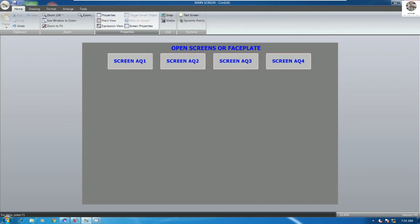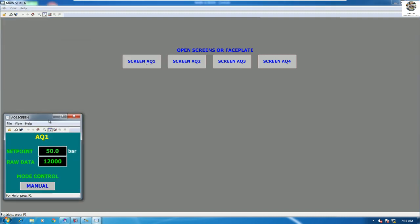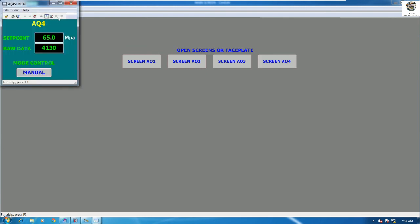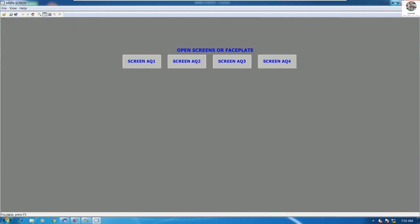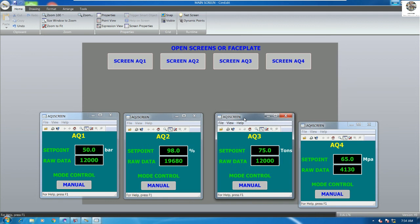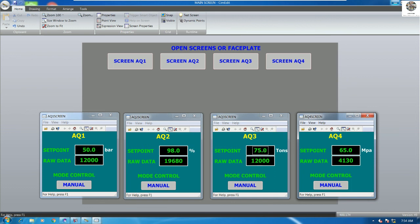Now let's test again: screen number one, screen number two, screen number three, and screen number four — we get all four screens. If we want to open more screens, just do the same steps. This is the basic method for using the Workbench Simplicity Scanner software to open the screen you want.